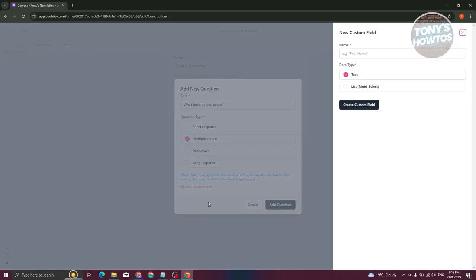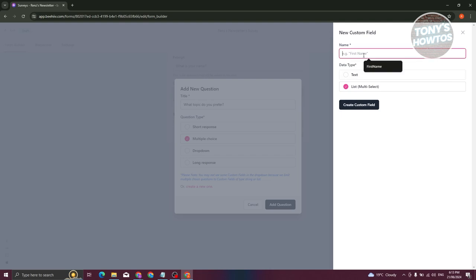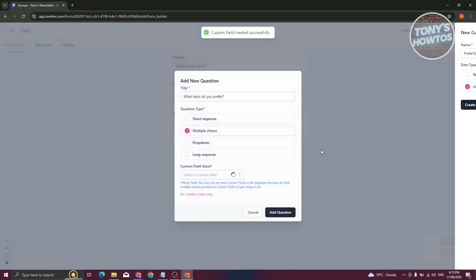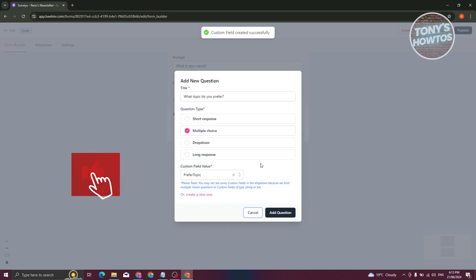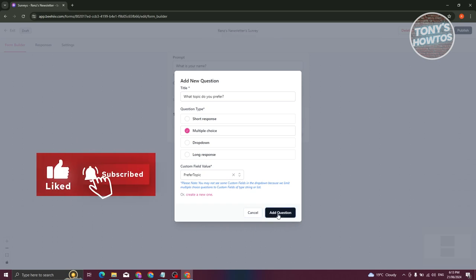Click Create a New One. Choose List Multi-Select, click on the name field, and name it 'Preferred Topic,' then click Create Custom Field. Once created, click Add Question to add this multiple choice question.